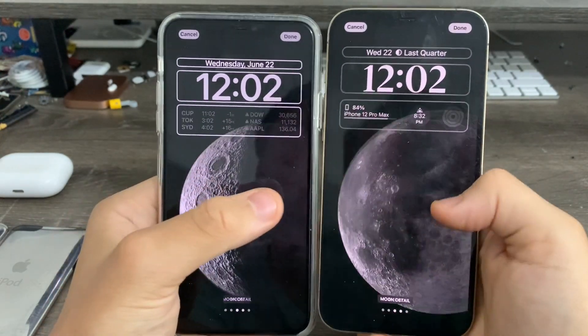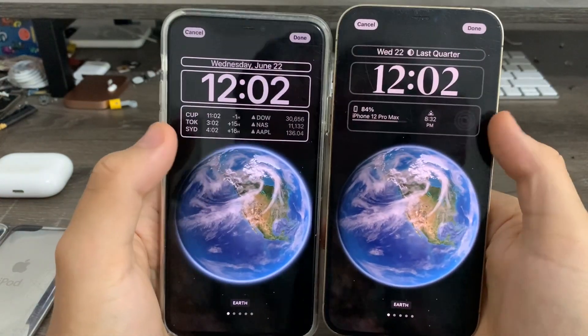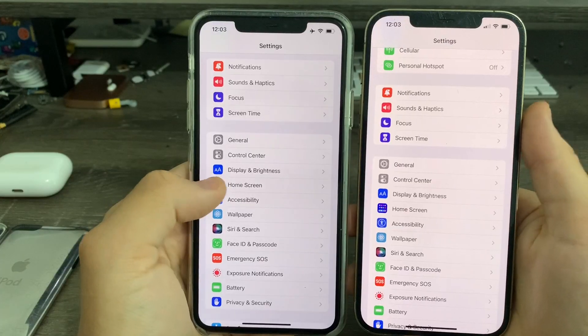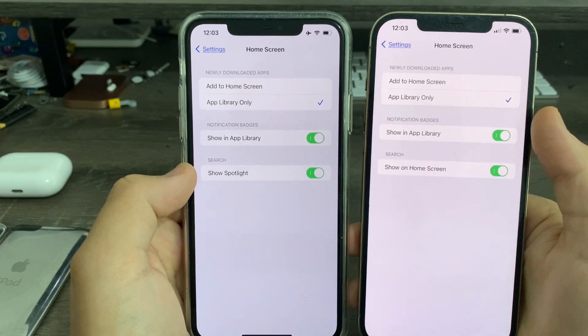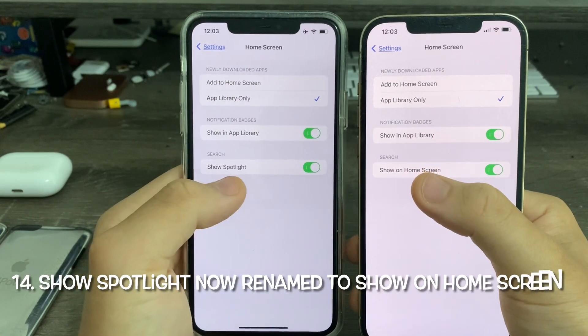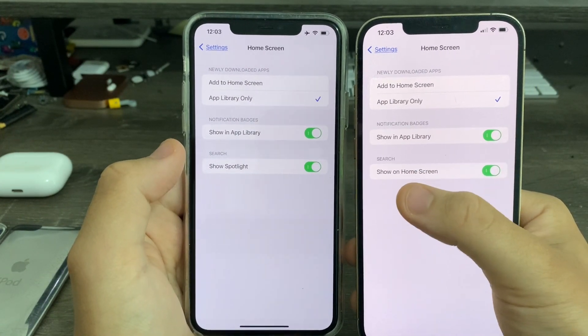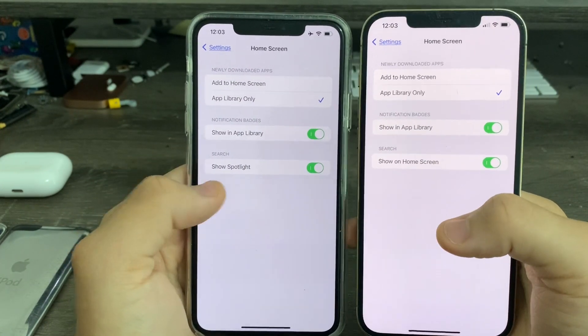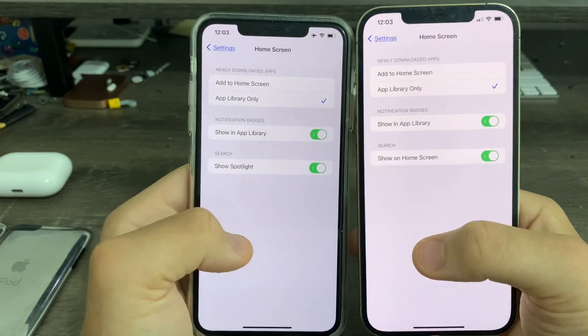In Settings, under Home Screen, you'll notice on Beta 2 that the 'Show Spotlight' option has been renamed to 'Show on Home Screen.' It's the same option, just renamed.